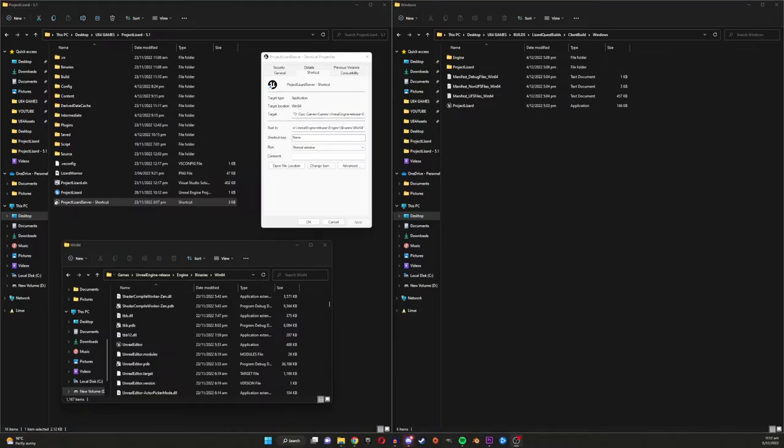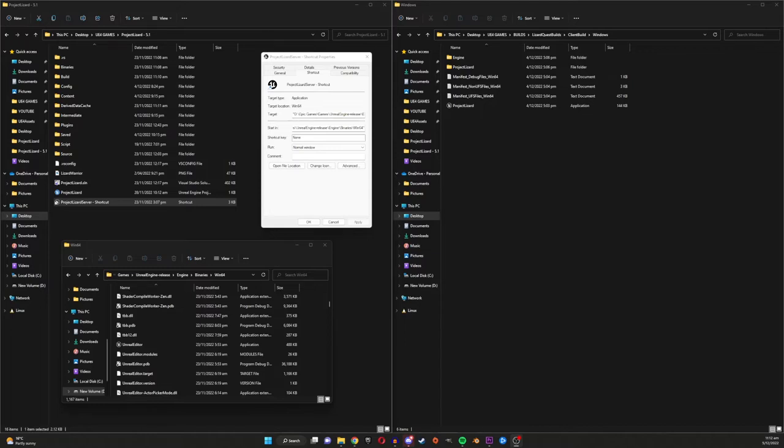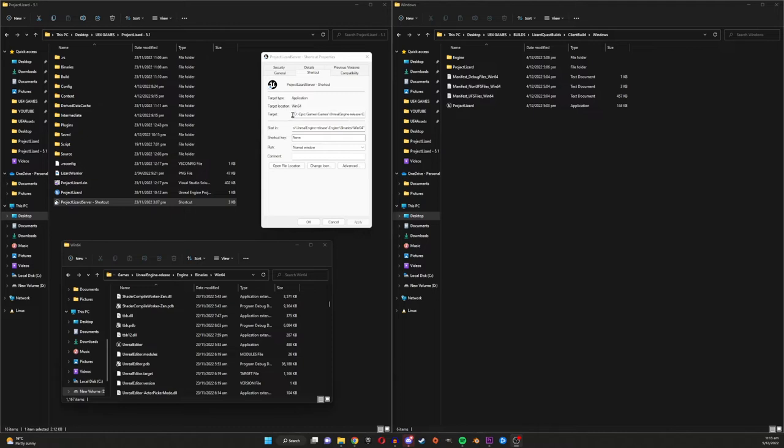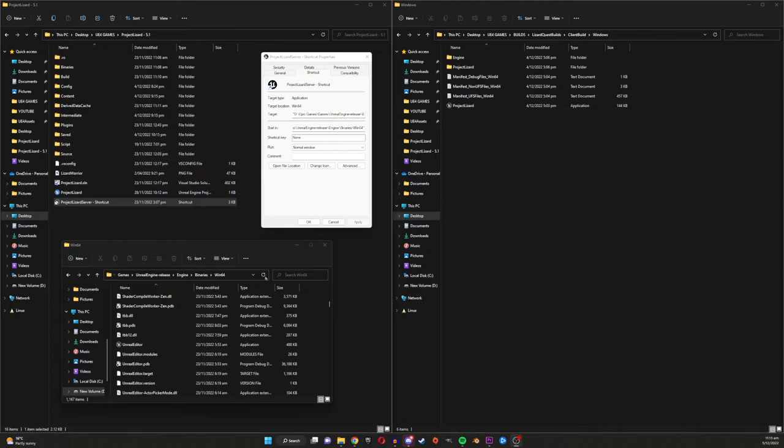Okay so this part is a little extra bit I wanted to add because although it's a little complicated it's very helpful as it allows you to test your dedicated server without actually having to build it out. Extremely helpful for when you want to test your game because it actually means you don't need to build anything at all. So basically the way you want to do this is by finding the Unreal Editor application and then creating a shortcut for it.